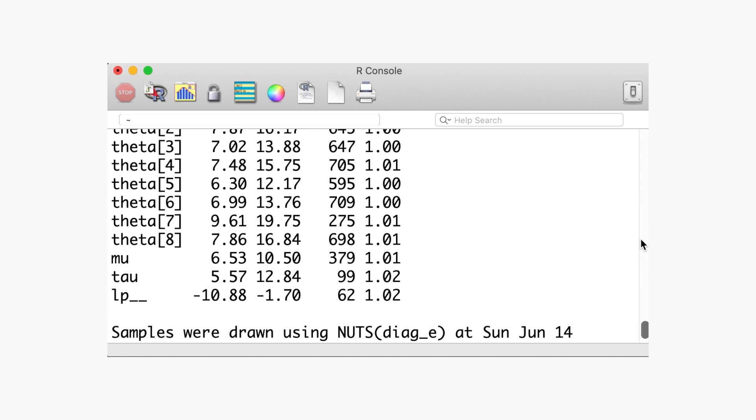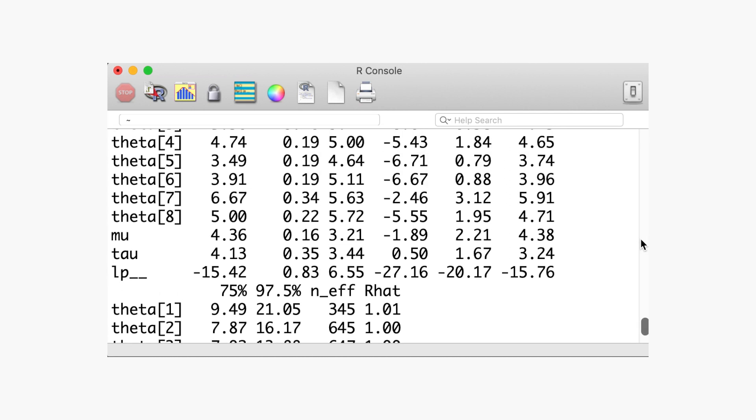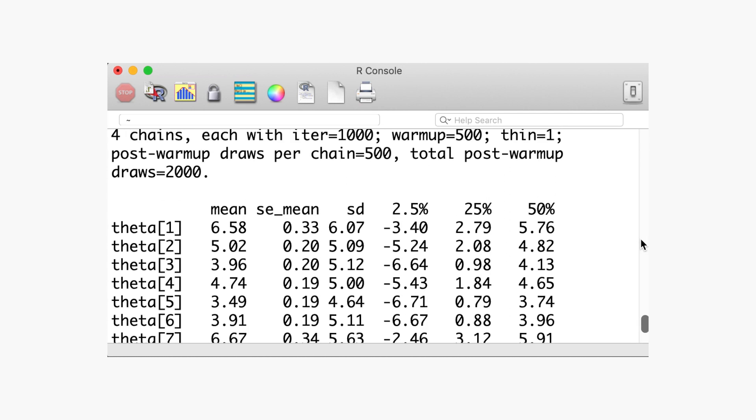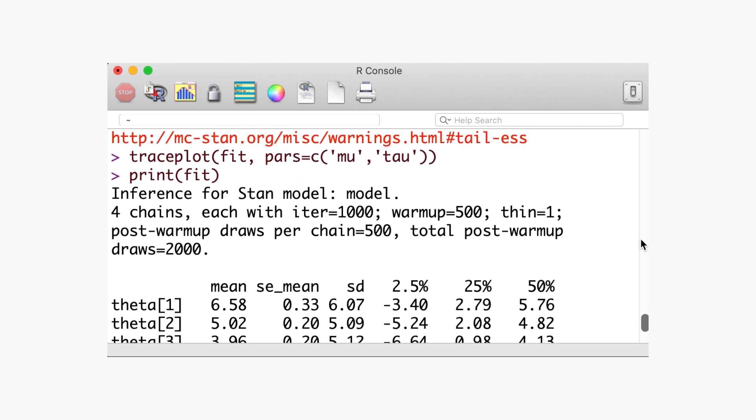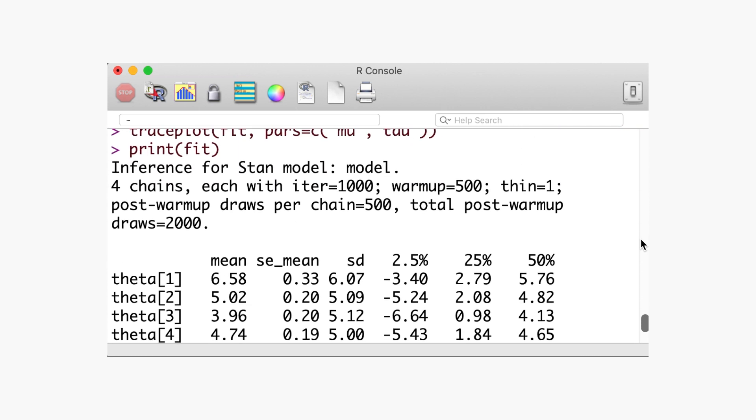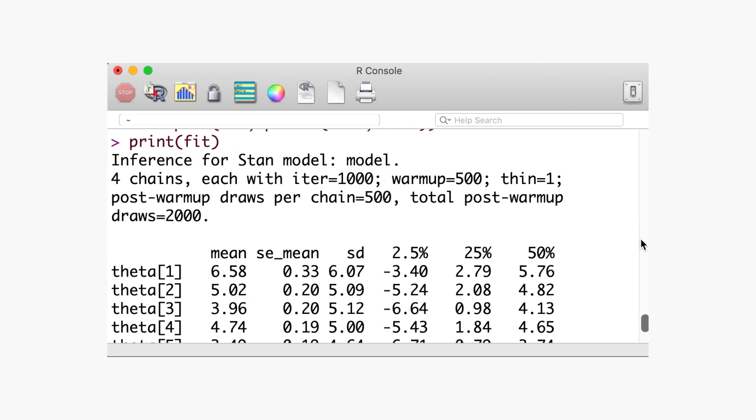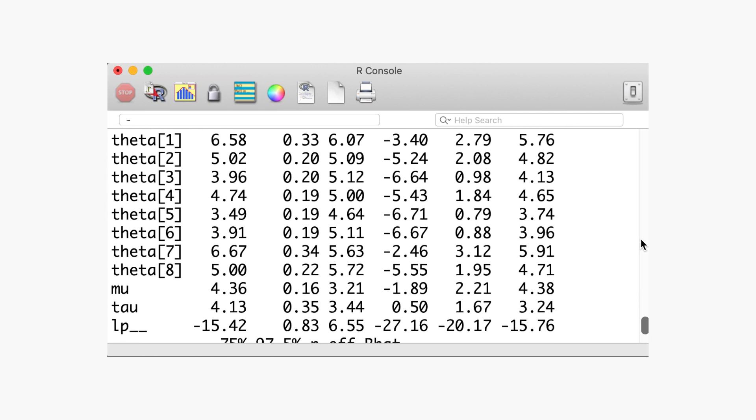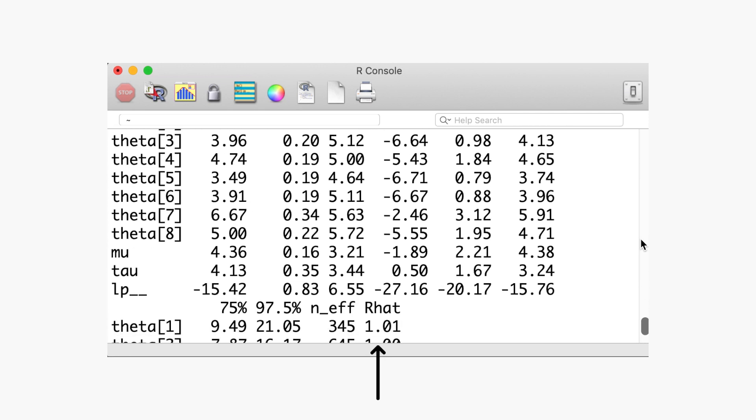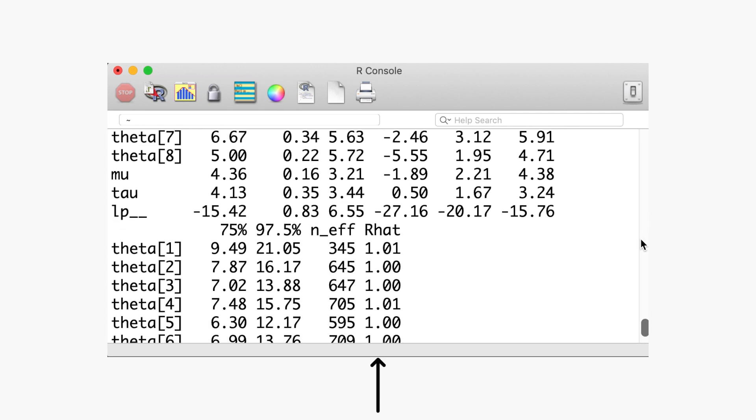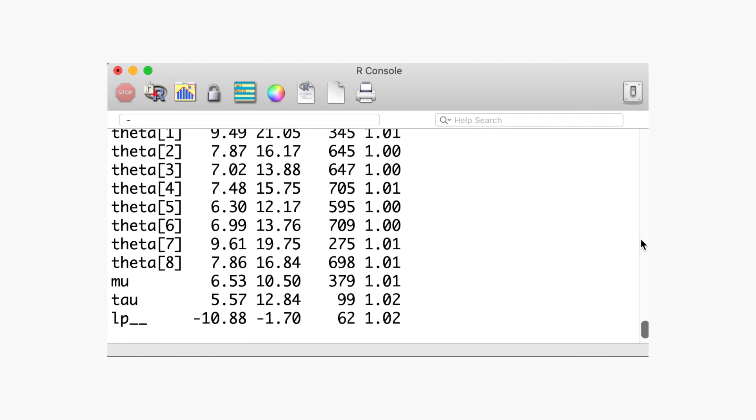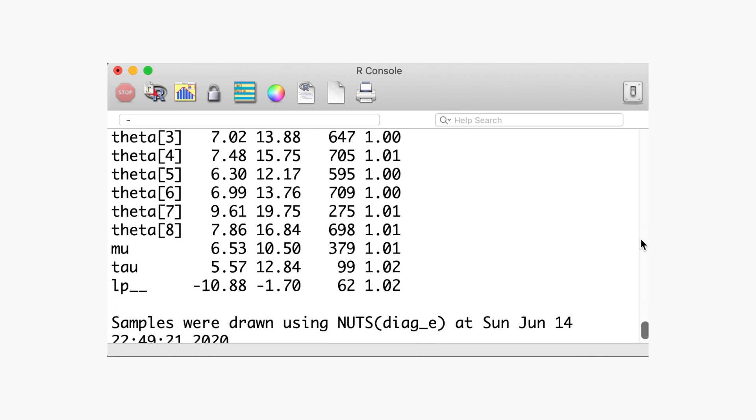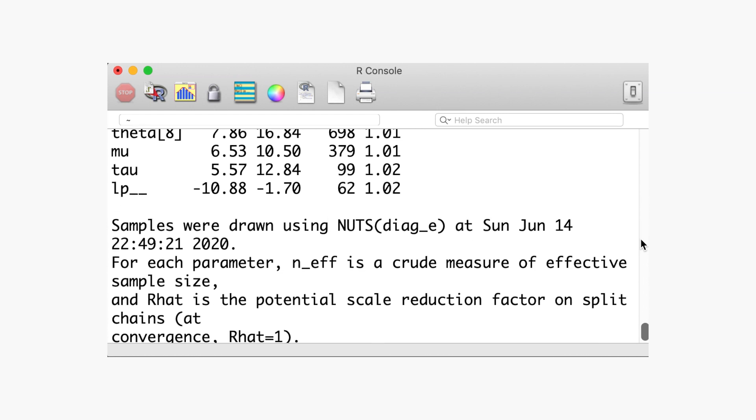Stan uses the split R hat statistic that also takes into account the distributions at the start and at the end of a chain, making it more robust to temporal features. In general, you should check that your parameters satisfy the R hat criteria. These values are given at the last column when you print the fit.